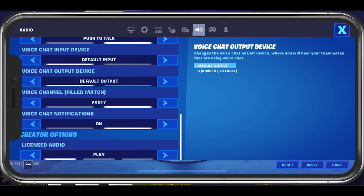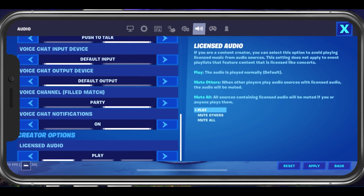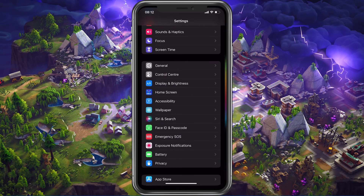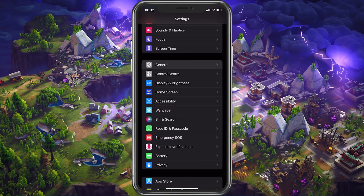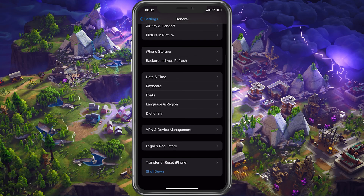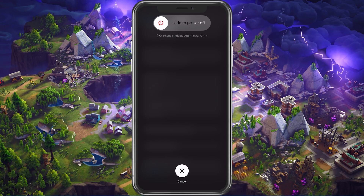In case nothing helps you out, make sure to restart your mobile device. This is especially helpful when you haven't done this step in a long time. Restarting your device will restart all processes and will prevent bugs and other issues you might have with your audio.